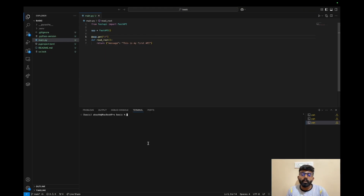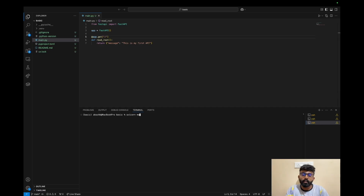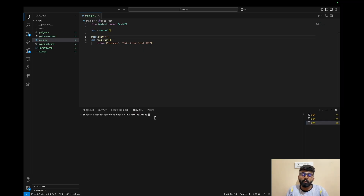Once the Python file is ready, you can run it in the system. We use uvicorn — type uvicorn, then add the file name. In this case, add 'main', like main.py, then ':app' to reference the application, and run it. You can also add an additional parameter like '--reload' so that it automatically reloads.